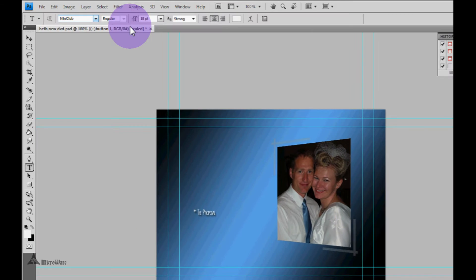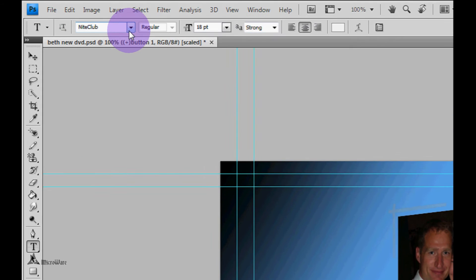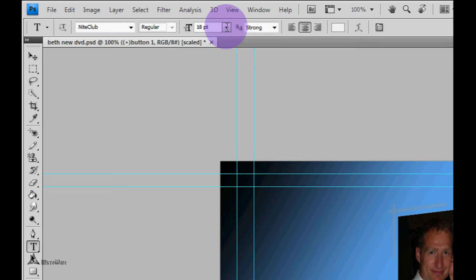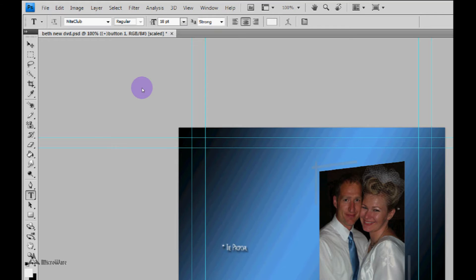Up here I've selected my font of Nightclub. My text point is at 18 which I find is a good size for a standard DVD.